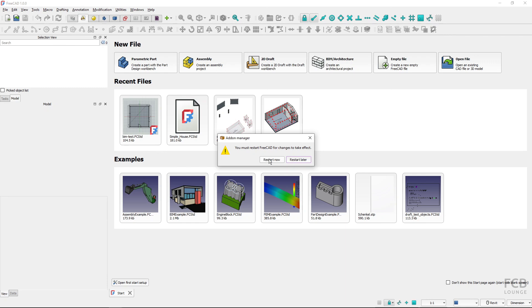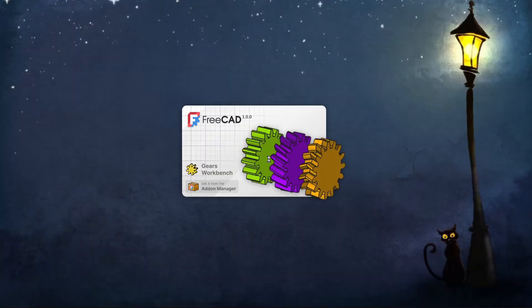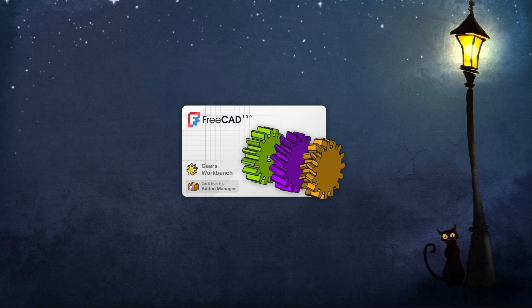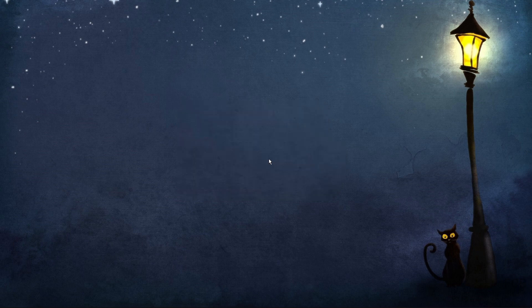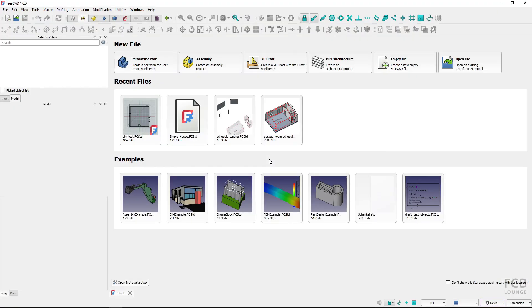Now you are informed that for the telemetry to be enabled, you have to restart FreeCAD. So I will restart now. After FreeCAD is restarted, the anonymous telemetry about the tools that you are using in FreeCAD will be sent to the team. There is nothing else you need to do.